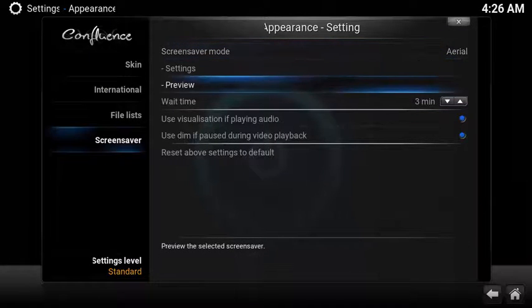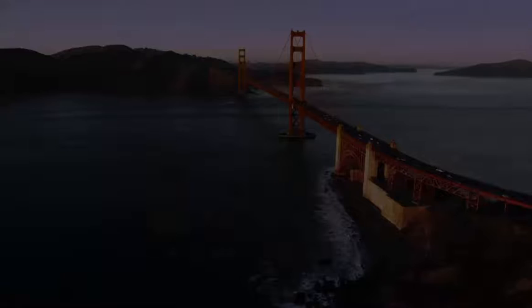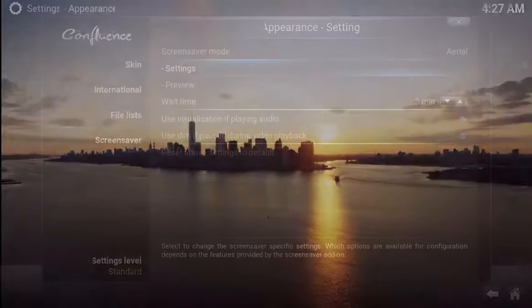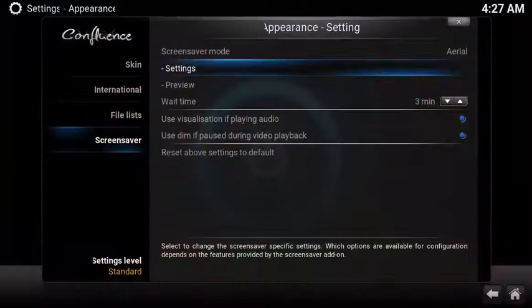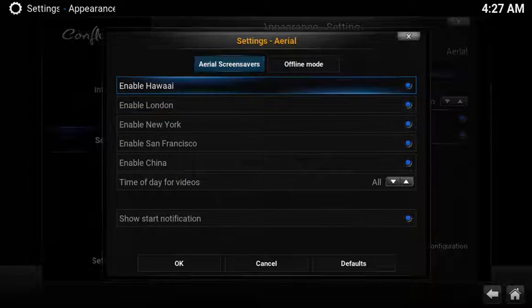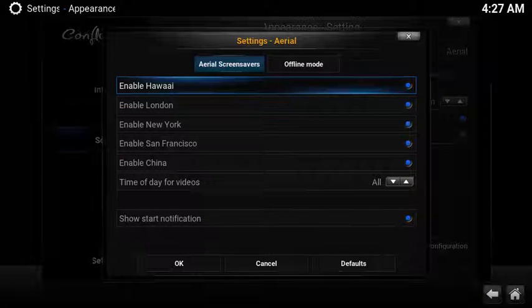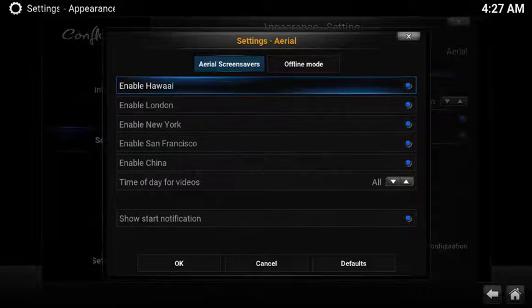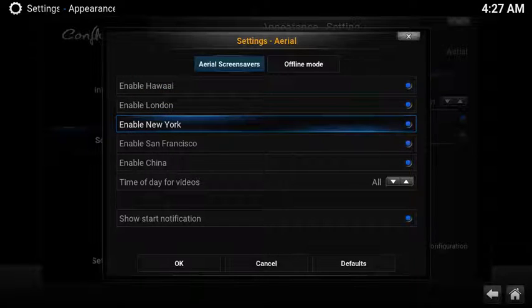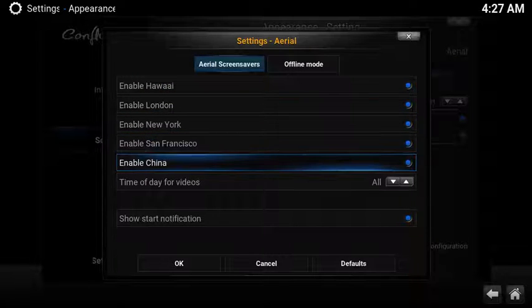To quickly kick off the screensaver, select Preview. To change what cities are displayed during the screensaver mode, select Settings and choose to enable or disable any of the cities including Hawaii, London, New York, San Francisco, and China.